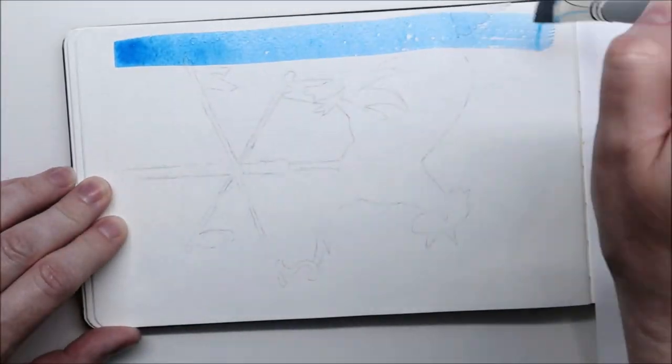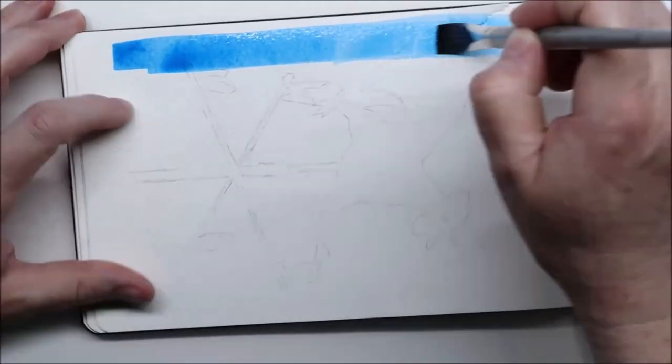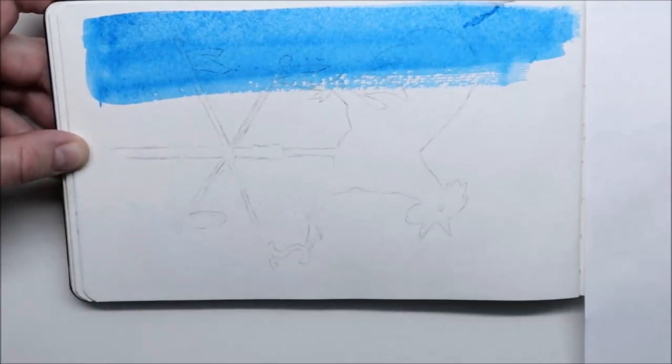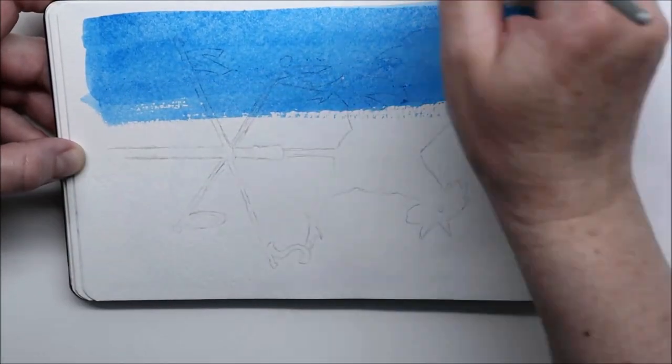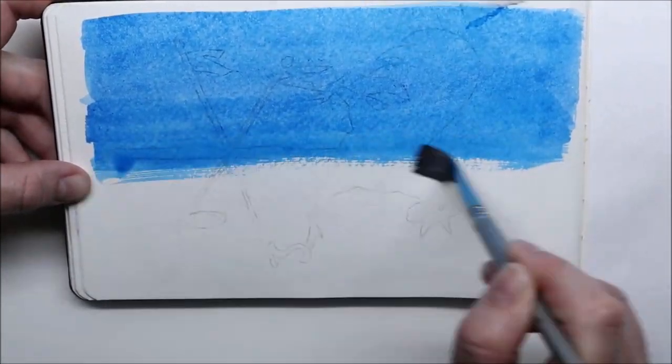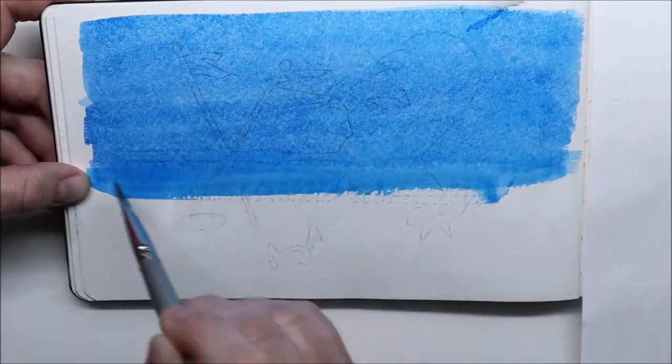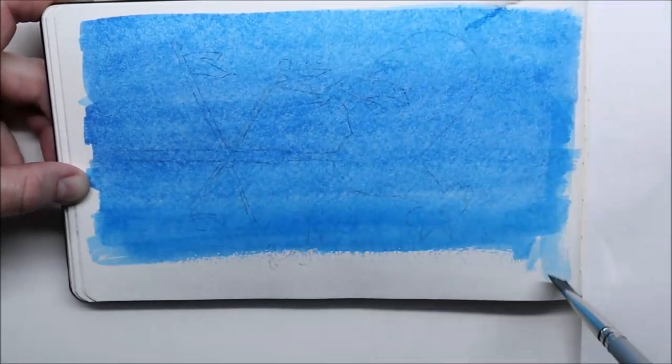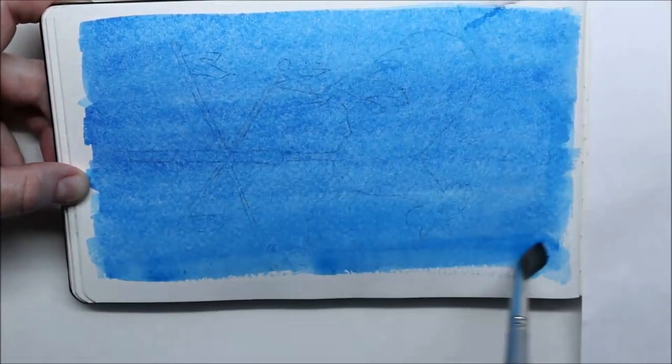So instead of drawing an actual compass, I kind of cheated a little bit and I drew a weather vane. It does show the direction in a way, so I thought it was not cheating too much.